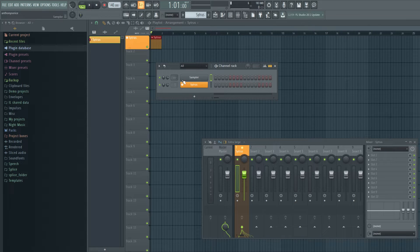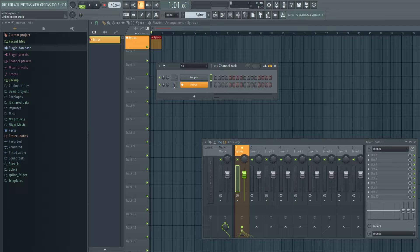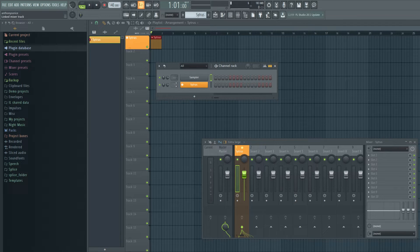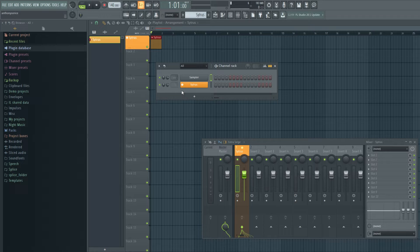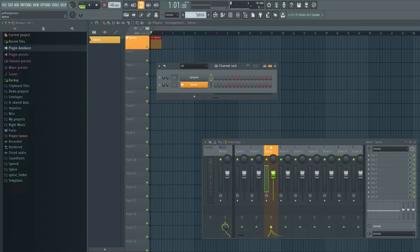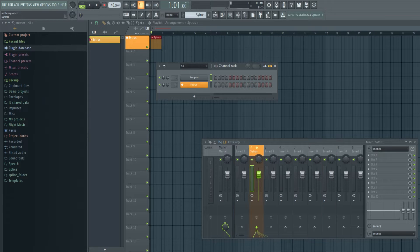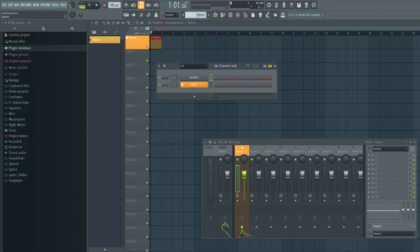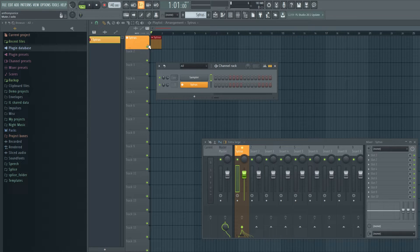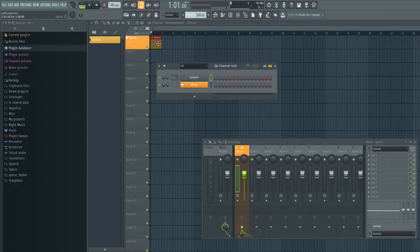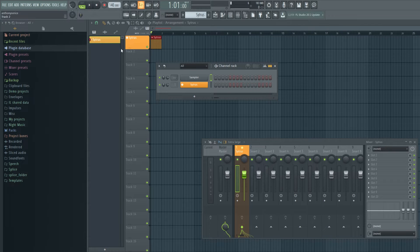So let's take a look at the channel rack. You'll notice that the mixer assign is grayed out. But you can still move it. You can move it to any track you want.